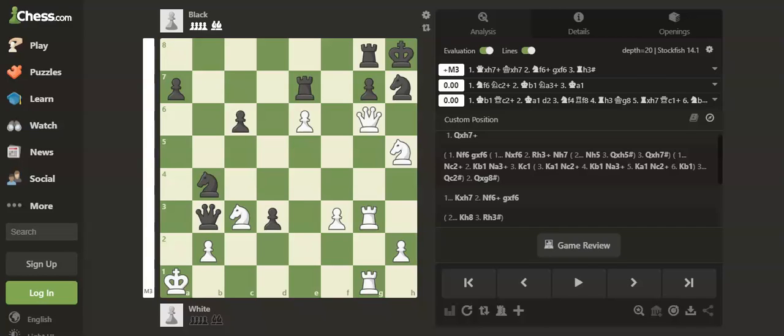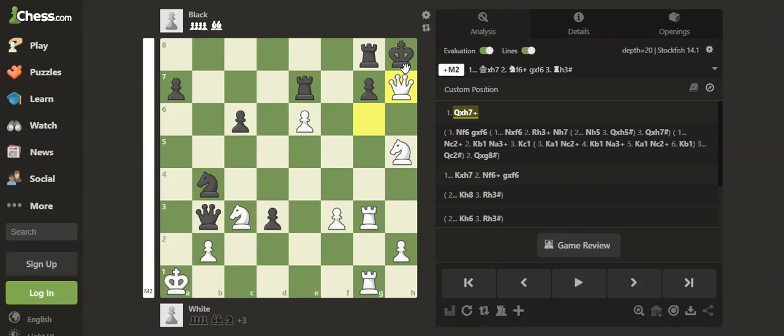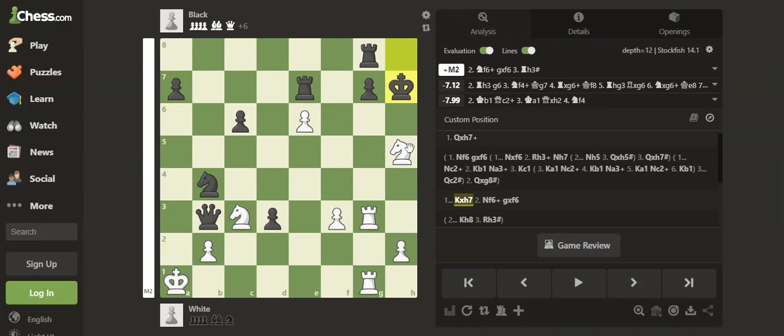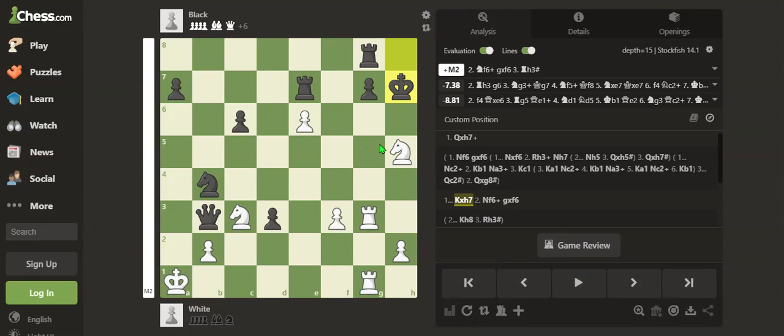Hey guys, in this video I'll show you an amazing puzzle. It is white to play and white can play the brilliant move Queen takes h7 check. King takes h7 is forced. Now we can play another brilliant move Knight f6 check.